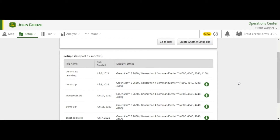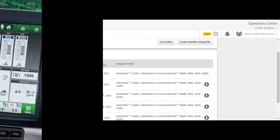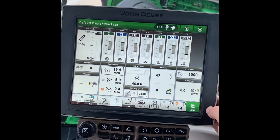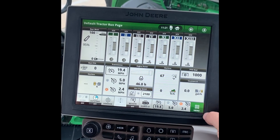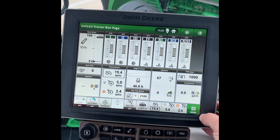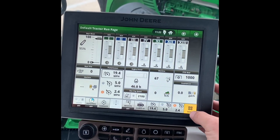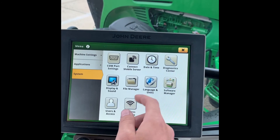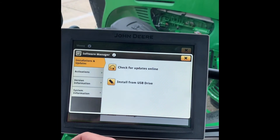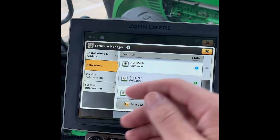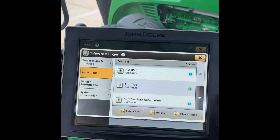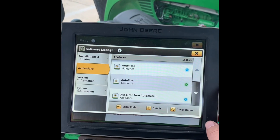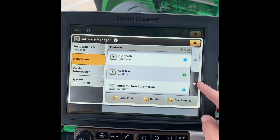That should conclude the setup file creation. Now we are in the cab here. I am working on a 4600 display. The first thing we want to do is make sure that our Automation 4.0 subscription is activated and that we have AutoPath. To do that we can go to Menu, Systems, Software Manager, and then your Activations tab. So here we can see we have the AutoPath activated, but it is still on demo time for the purposes of this video.